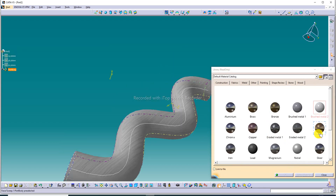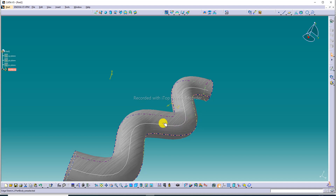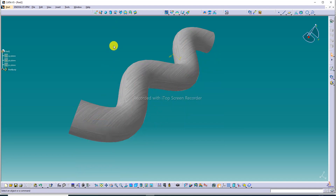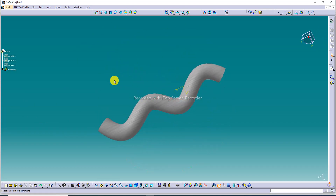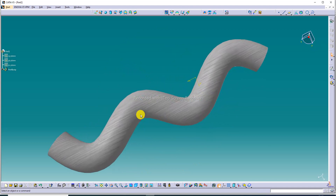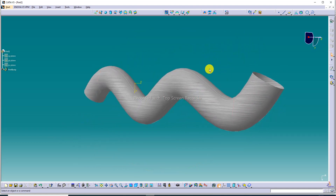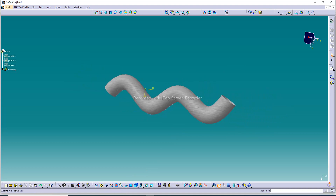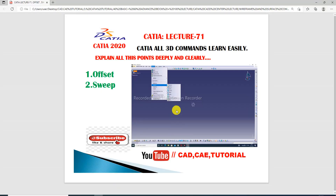The construction lines are hidden so the 3D body is clearly visible. The body looks perfect. Zooming in, the 3D body is correct and looks great.